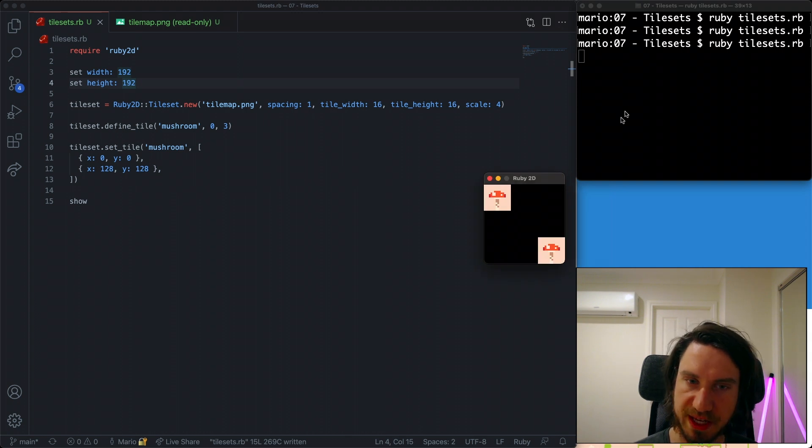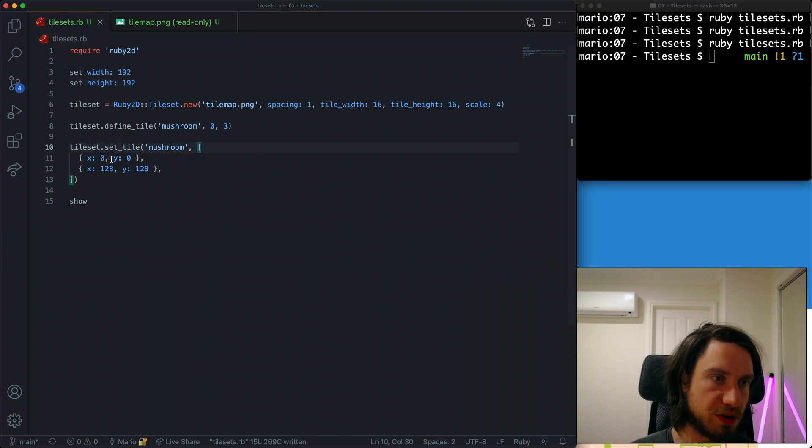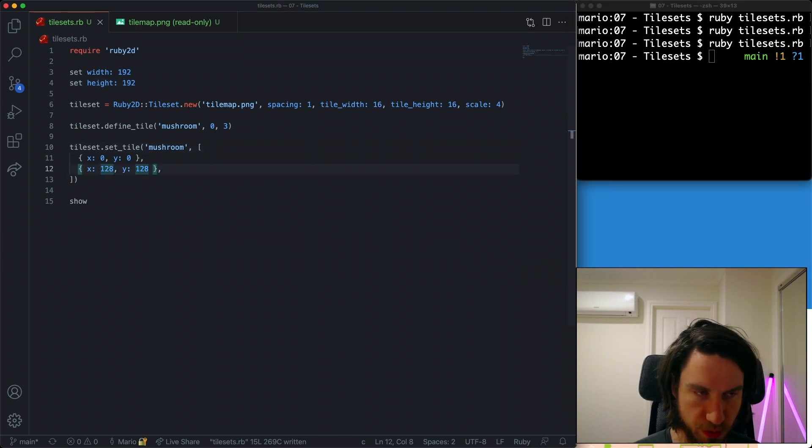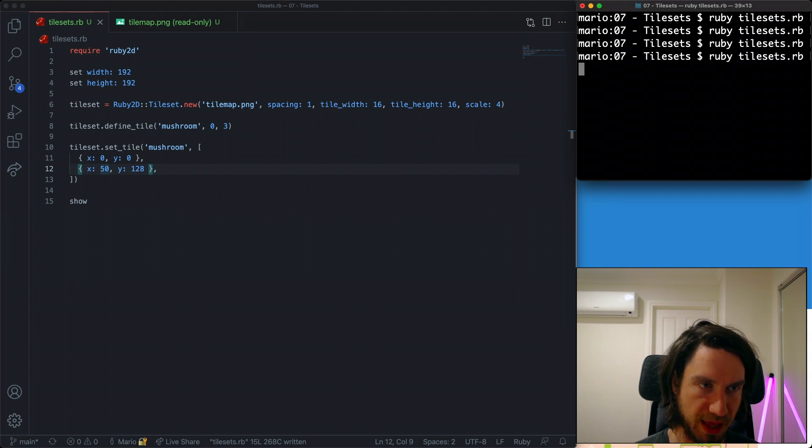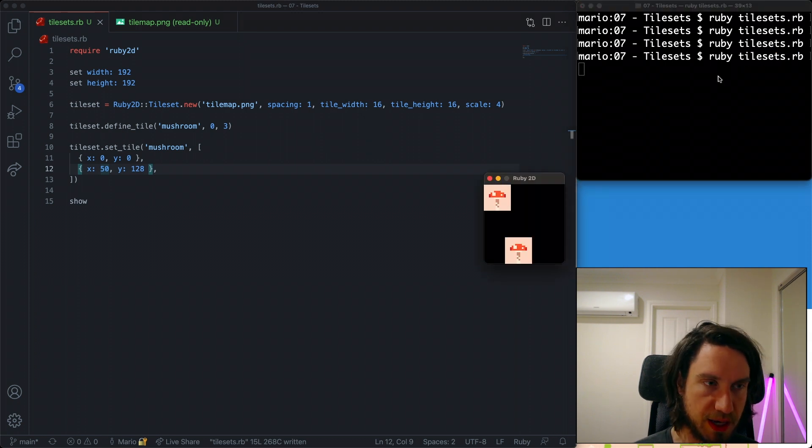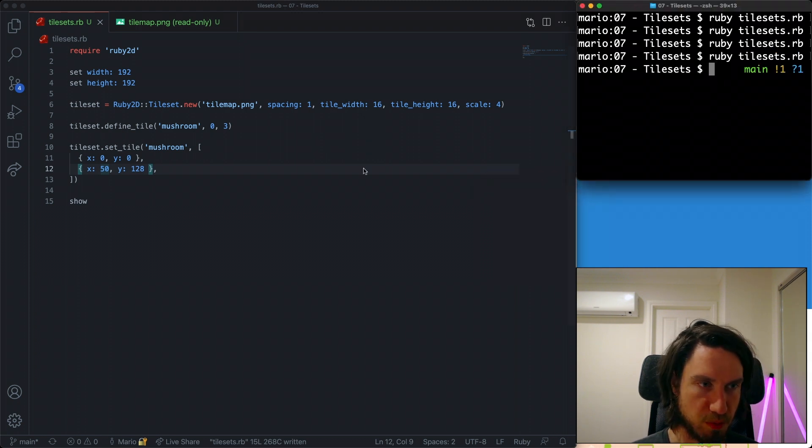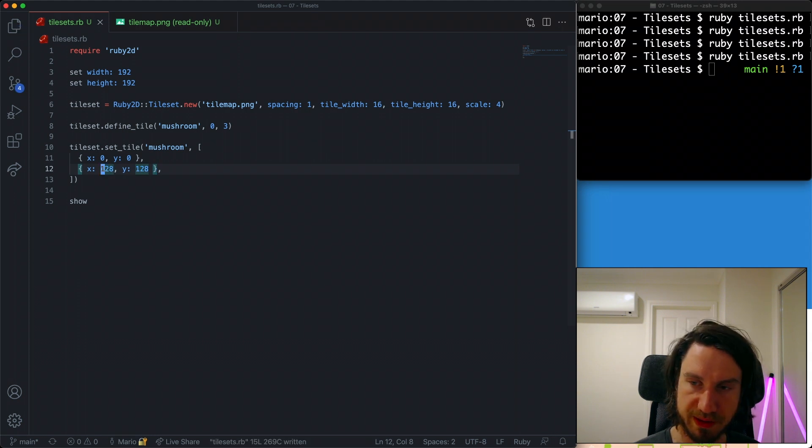Okay, so you can see we've got our two mushrooms drawn. One thing to note is there's nothing stopping you from putting any coordinate in here. You can even have tiles overlap or draw them on top of each other. But most of the time you'll probably be wanting to draw them to a grid like this.